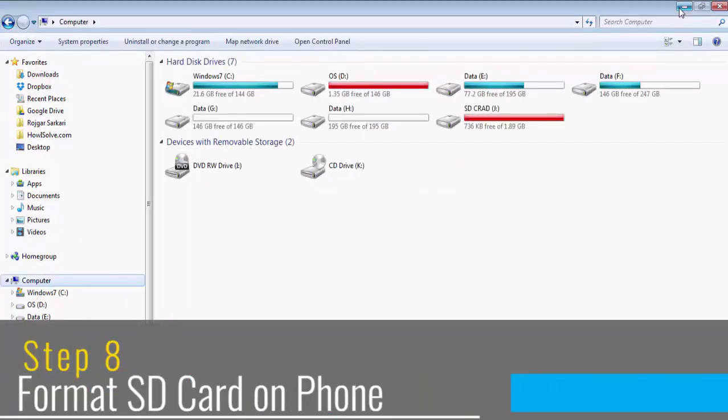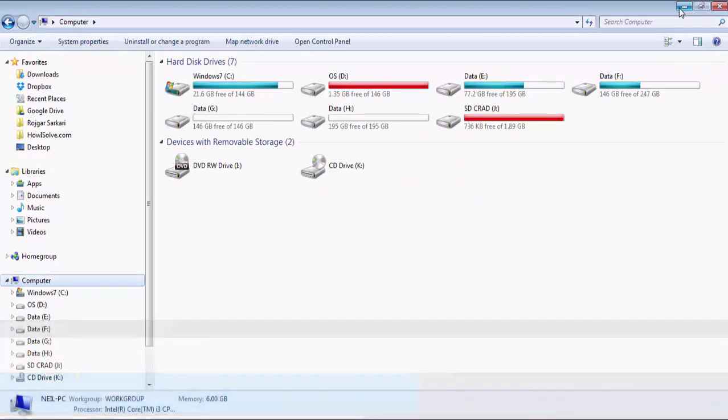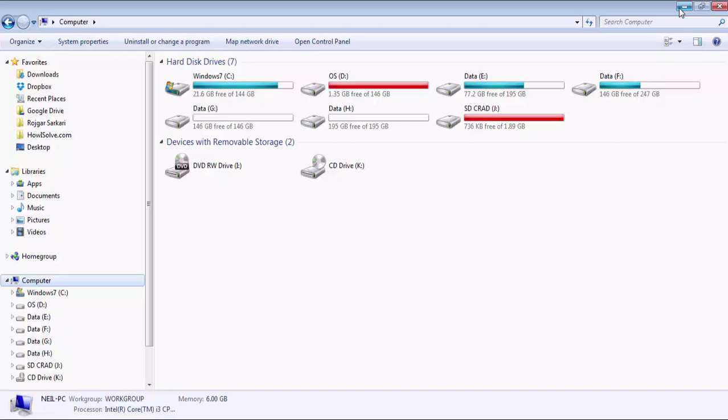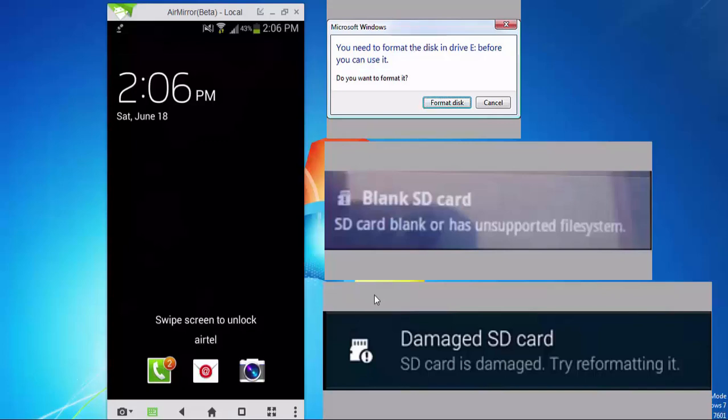The next step would be to format the SD card in the phone in which you would be using it. This is being done because there are a couple of devices which require the SD card to be formatted using its own utility before you use it. So for that you can now remove the SD card from the SD card reader and insert it back into your Android device.